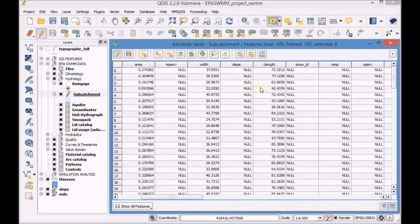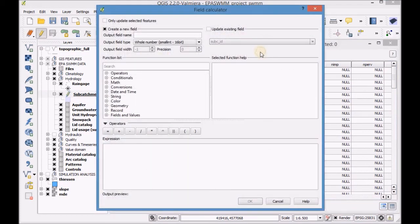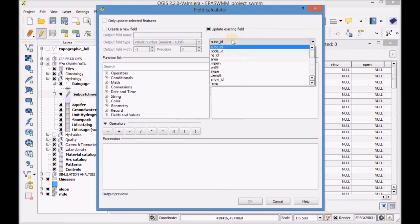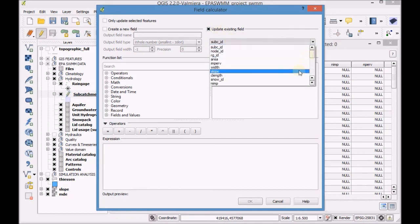With the field calculator, paste the values of the field Thesen Slope Mean in the field Slope.